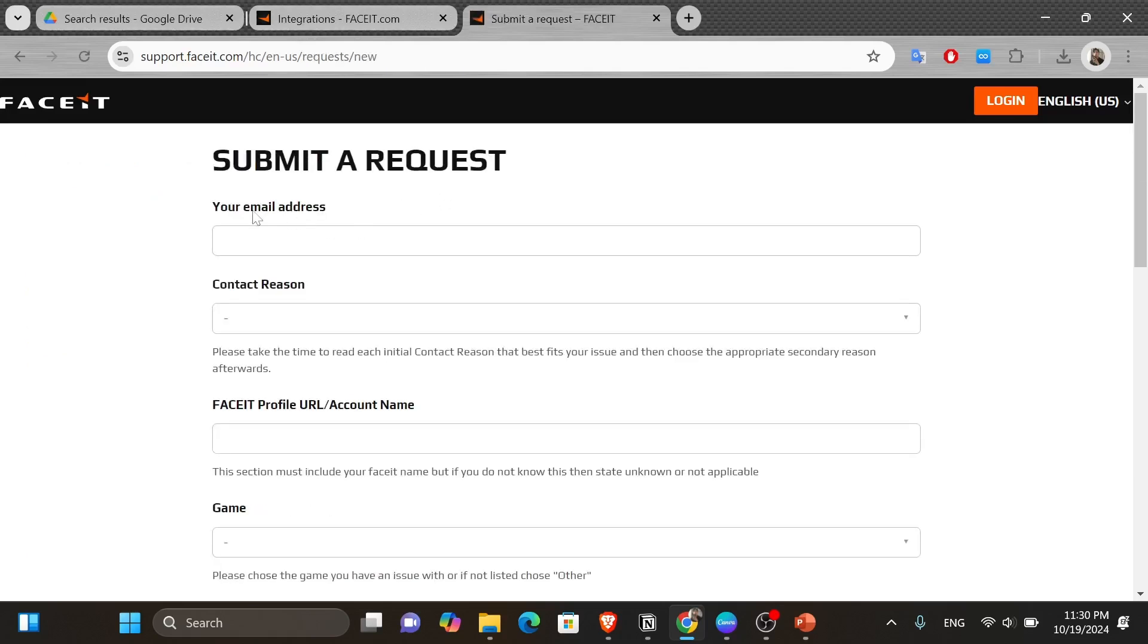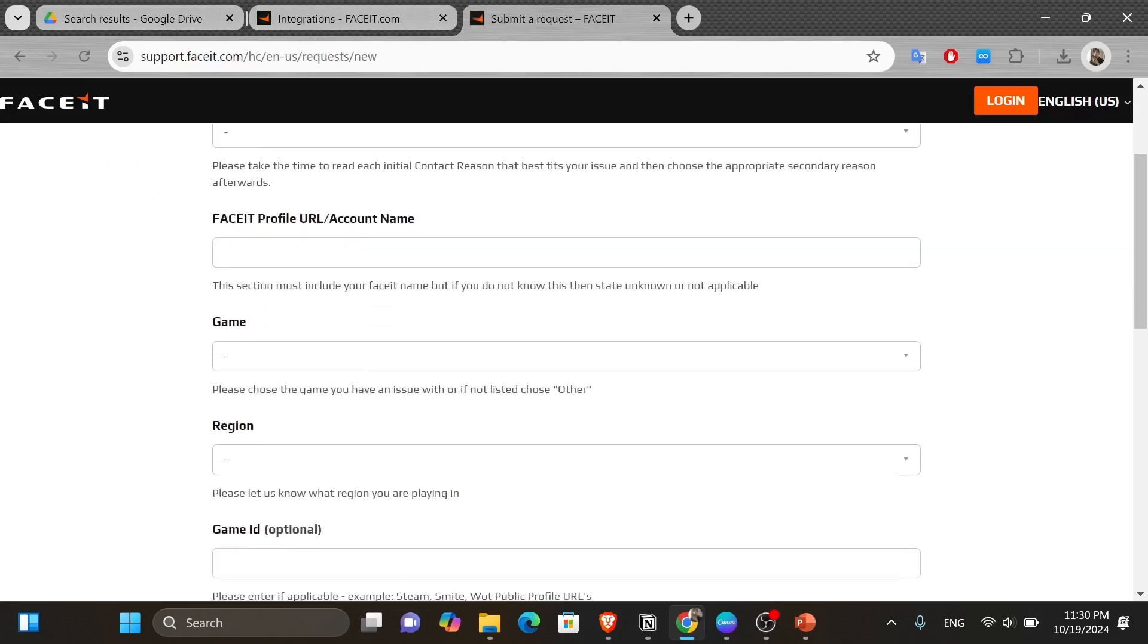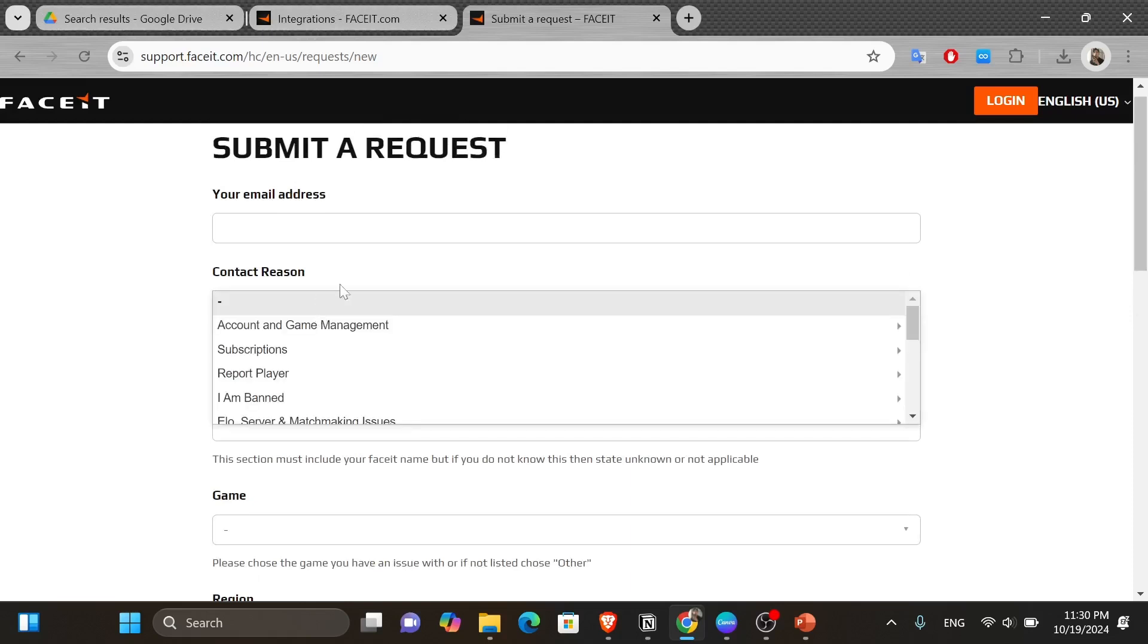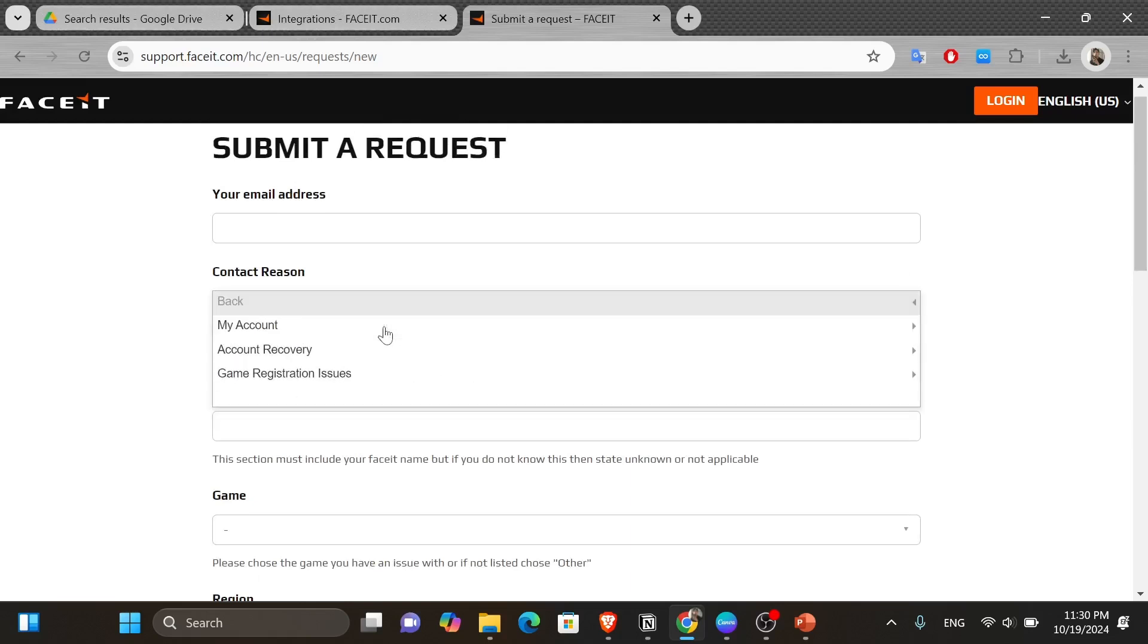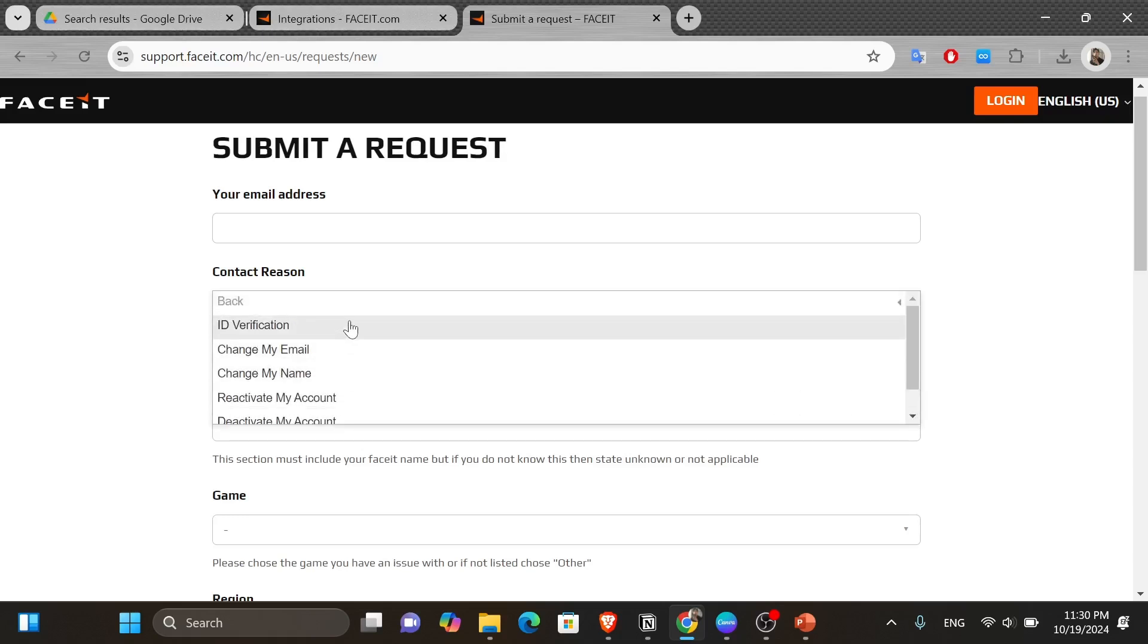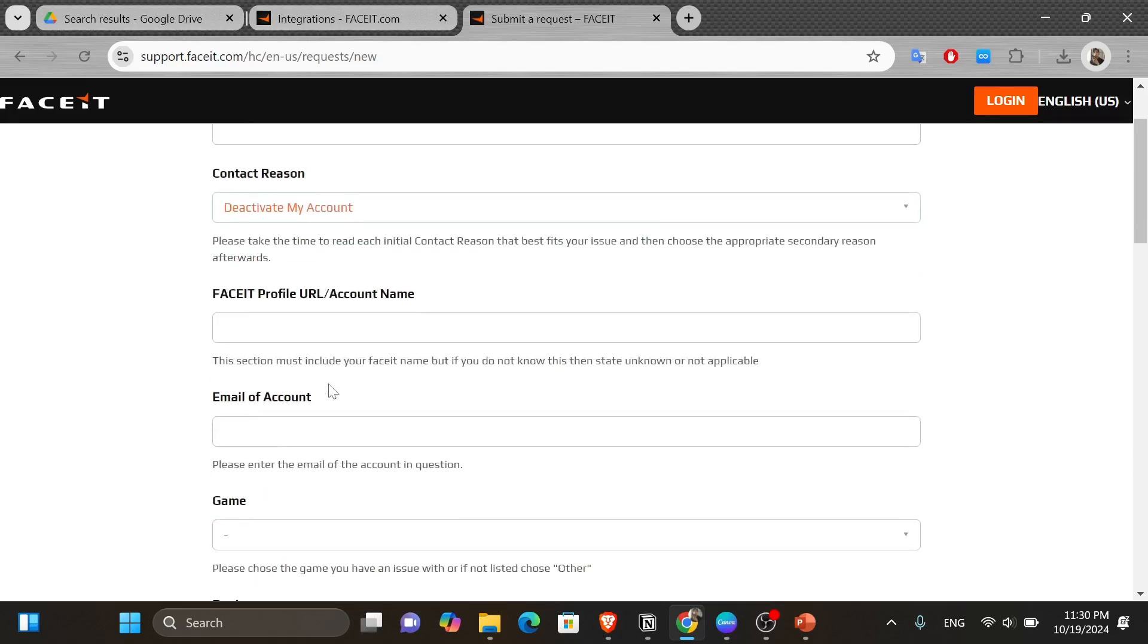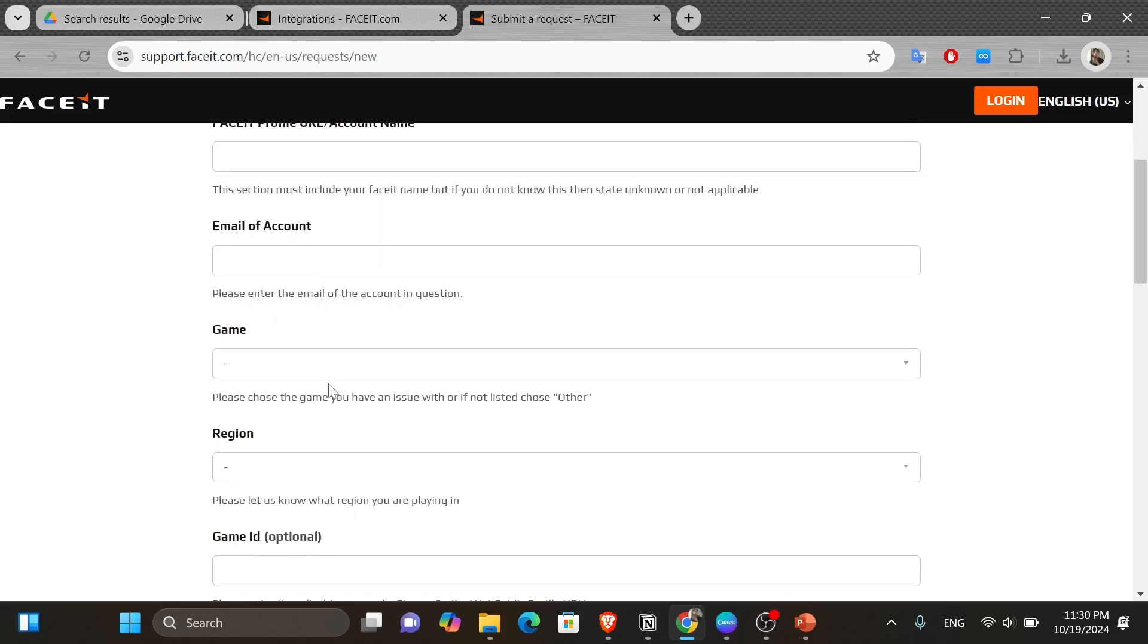And now from here, you want to fill in your information and for the contact reason, you want to set it onto account and game management. And don't forget to write 'I want to delete my account' on the subject box. And make sure to elaborate in the description.